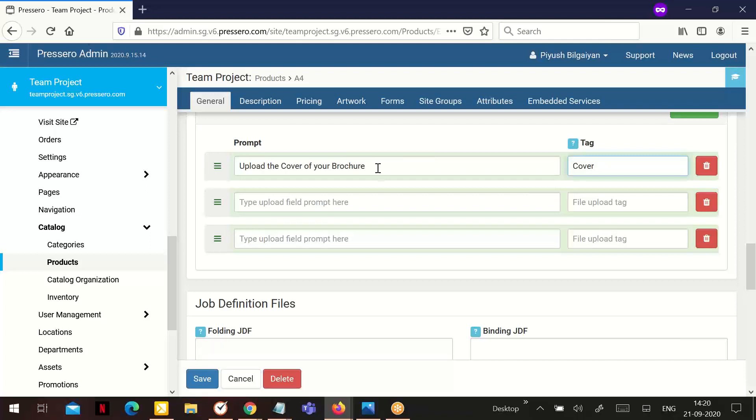But if you are integrating with another solution but want to use this option for internal purposes, the tag will be shown in the order detail area with the tag in parentheses.